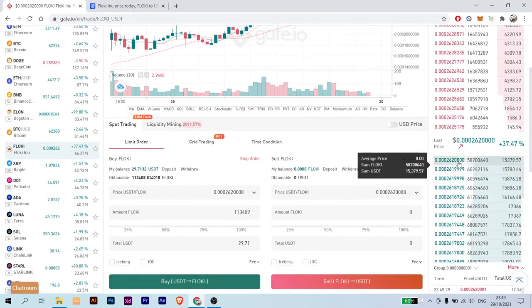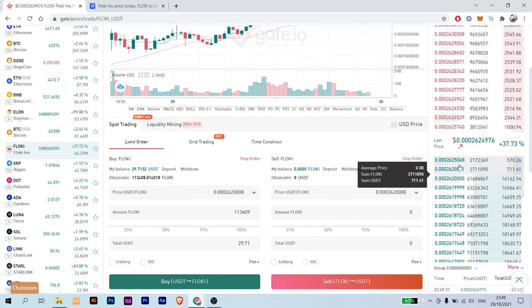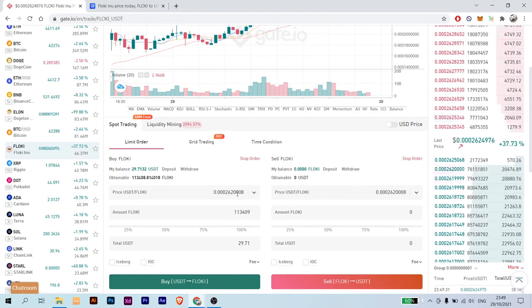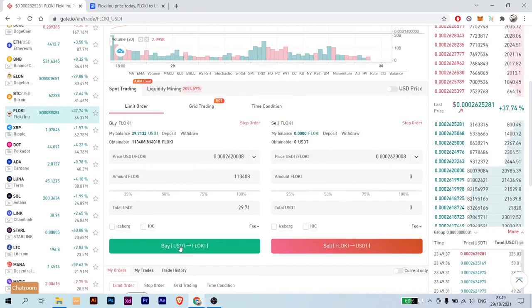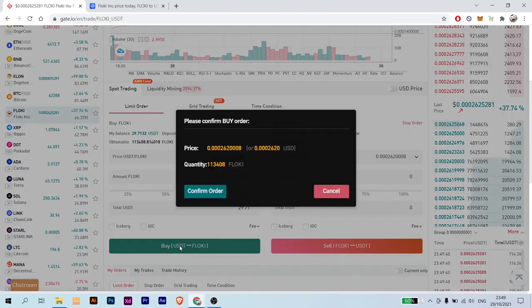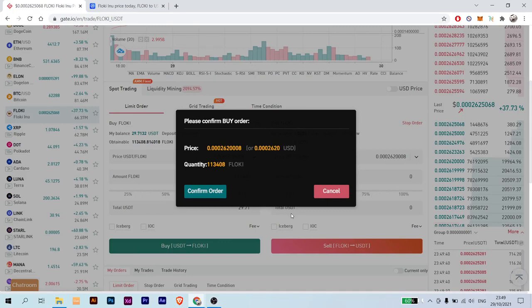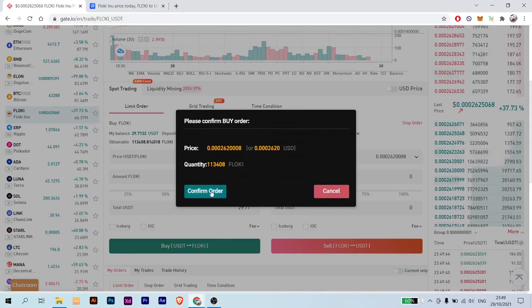So in my case, I'm going to choose this one, for example. Here, as you can see, the moment you click on it it will get applied on here. Click 100% and click Buy. Click Confirm Order.